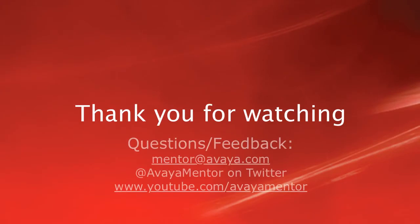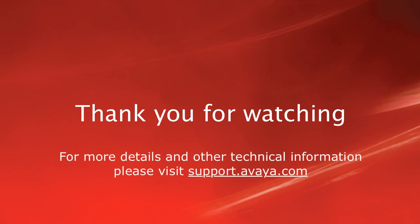Thank you for your time today. We welcome your comments, questions and feedback at mentor at avaya.com or on Twitter at Avaya Mentor. For more details or related information please visit support.avaya.com. Thank you for choosing Avaya.